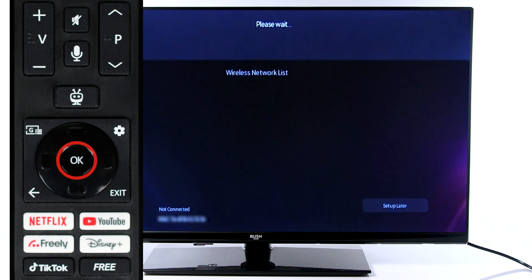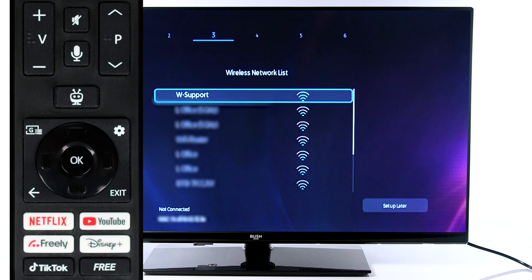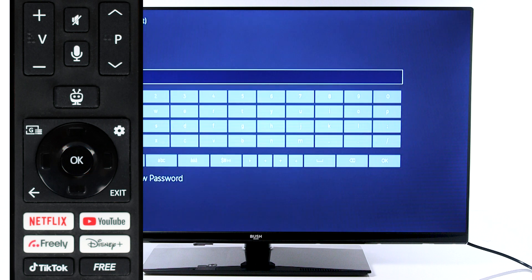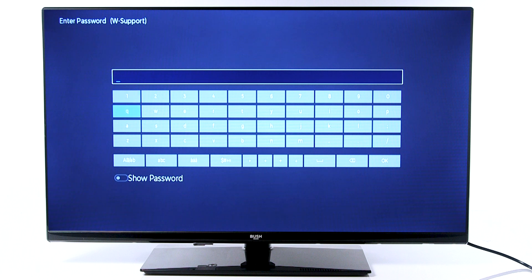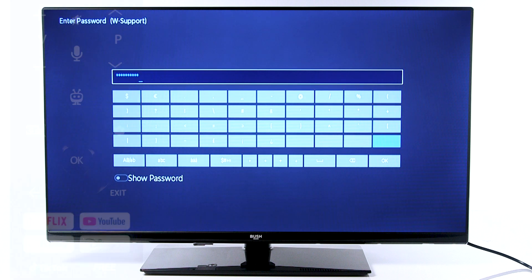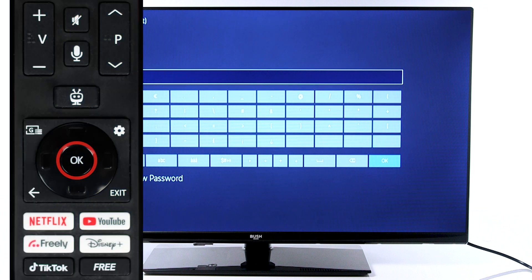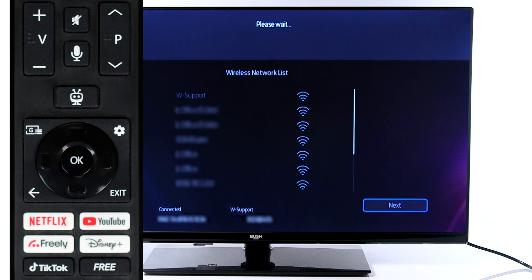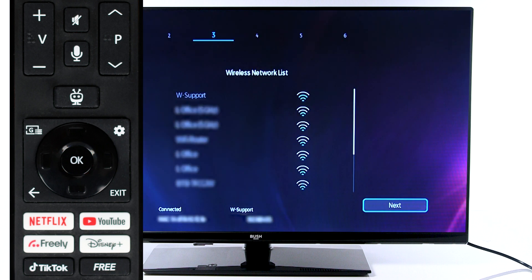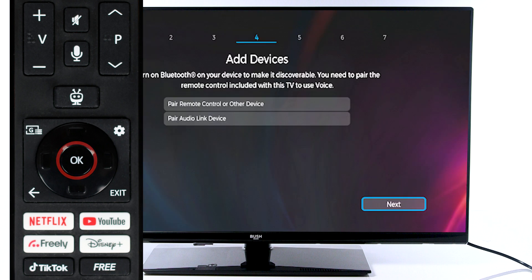Choose your Wi-Fi network from the list and press OK on the remote. Use your remote to type in your Wi-Fi password. Once you have entered your password, scroll down and select OK to continue. Once connected, press OK to continue.